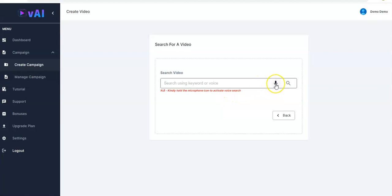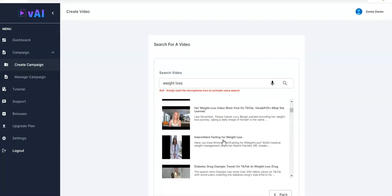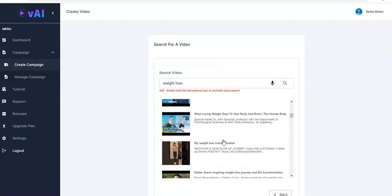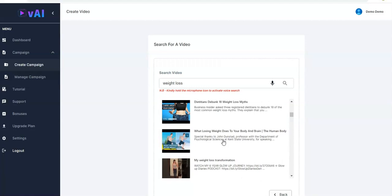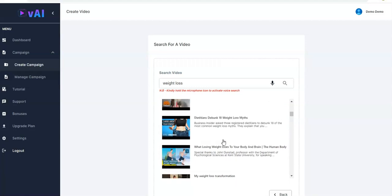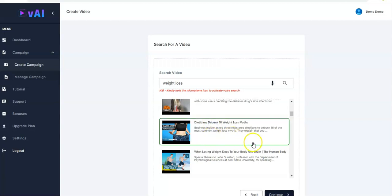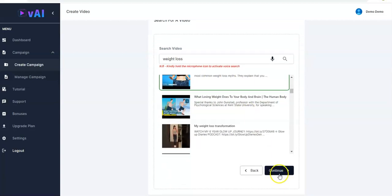Now let us try the voice search and see — 'weight loss' — you have it generated, you have the videos generated for you. You can just pick from any of the videos right here. You click on it, you move down, and you click on Continue.